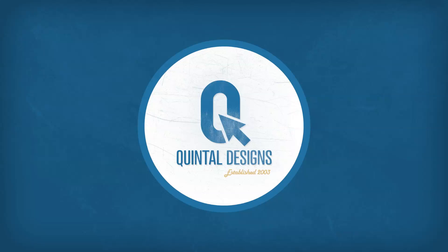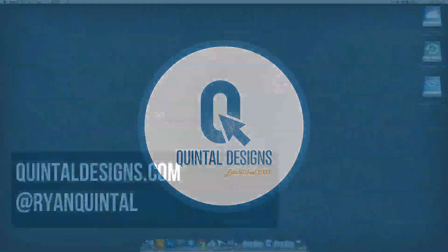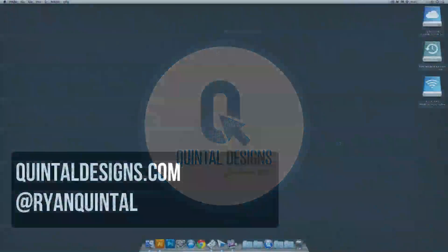Hey everyone, I'm Ryan Quintel, and welcome to another QuintelDesigns.com video tutorial.